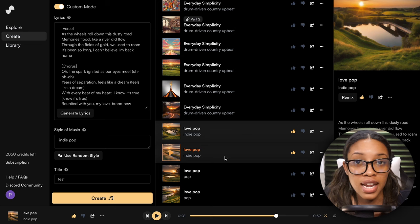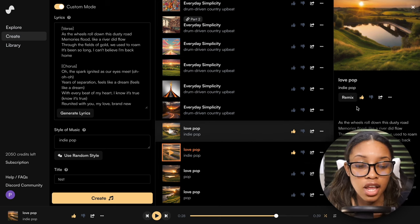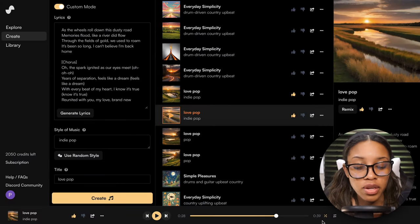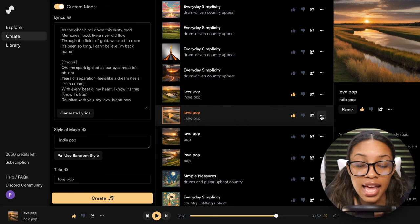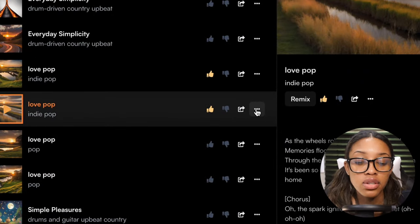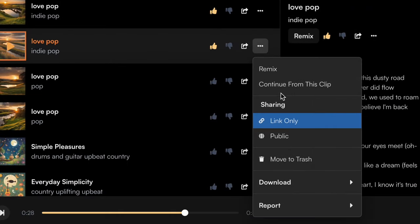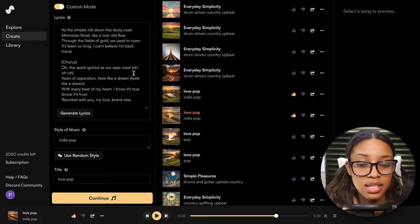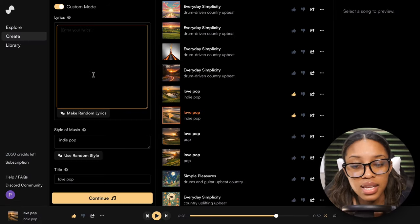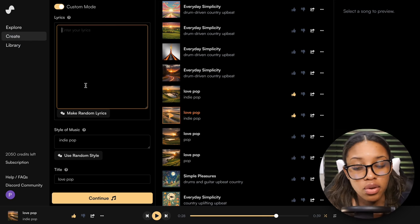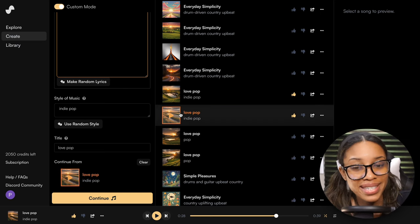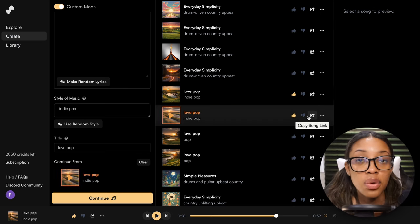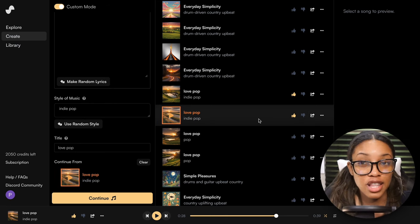When you find a song you like, you can click the remix option to remix it further. You'll notice that generated songs are about 39 seconds long because you're generating only two verses at a time. If you want to generate more of your song, click the three dots, then 'Continue from this clip.' Delete the previous lyrics, insert your new verse and chorus, and hit Continue. It will generate the next section, and you keep doing that until you have your full song — as long as you want.